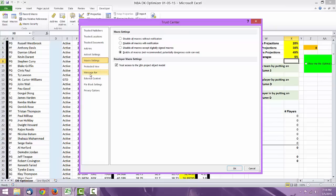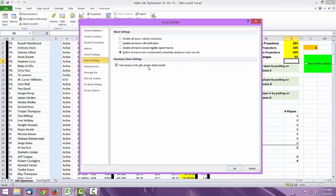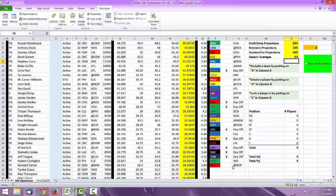Once you're in Macro Security, you want to make sure that this bubble right here is clicked in. It's Enable All Macros. You want to make sure that's clicked in, and then under Developer Macro Settings, you want to make sure that Trust Access to the VBA Project Object Model is checked in as well. So you want that checked in and this checked in. Go ahead and hit OK.